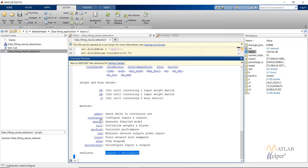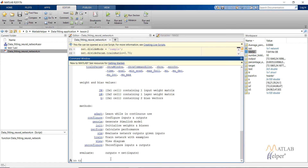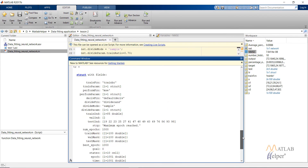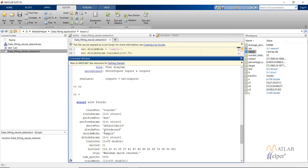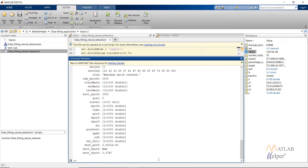sim simulates the network, doing the same thing as the train command. After configuring, the network can also be configured automatically by calling train. Type TR to see the various parameters obtained — train function and others. I used tr.testInd to get the test indices, which you supply to the x vector to obtain the test input values and calculate the percentage error.